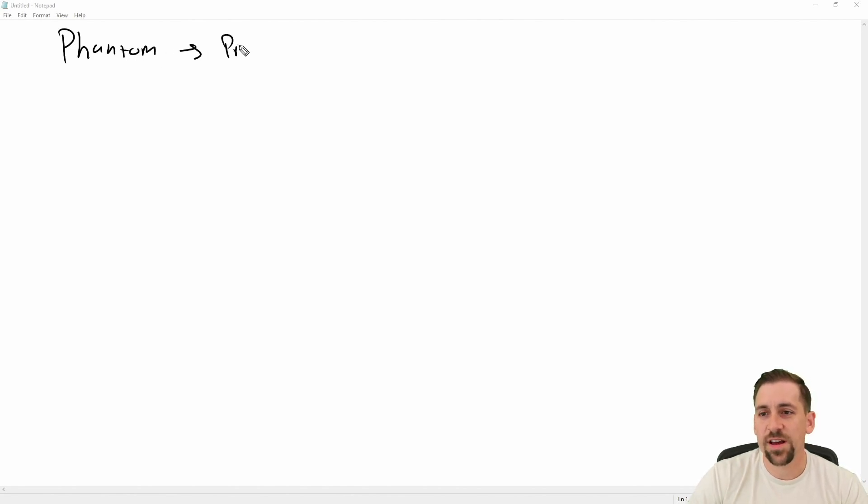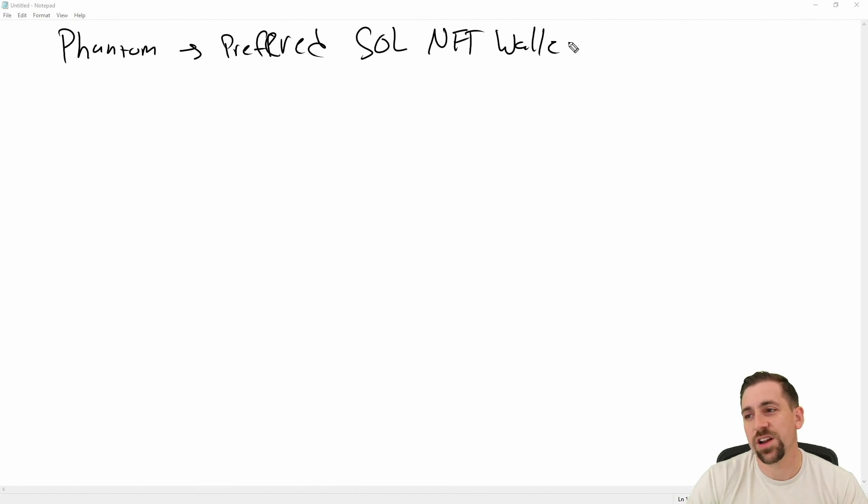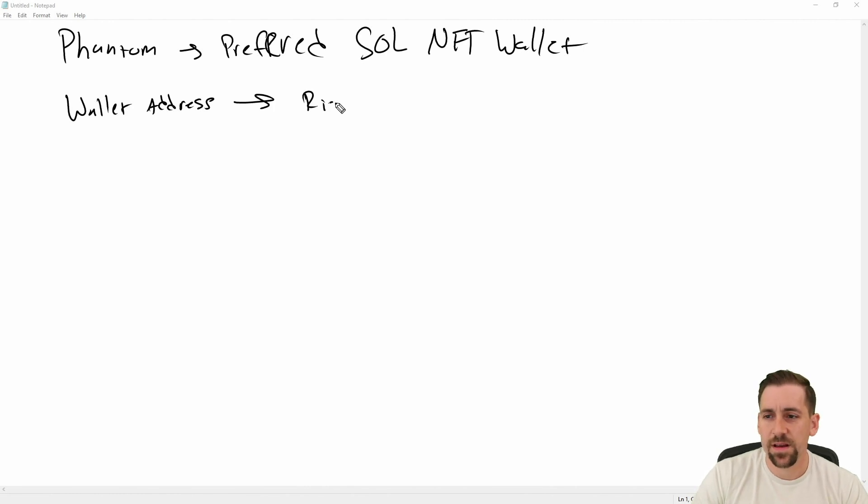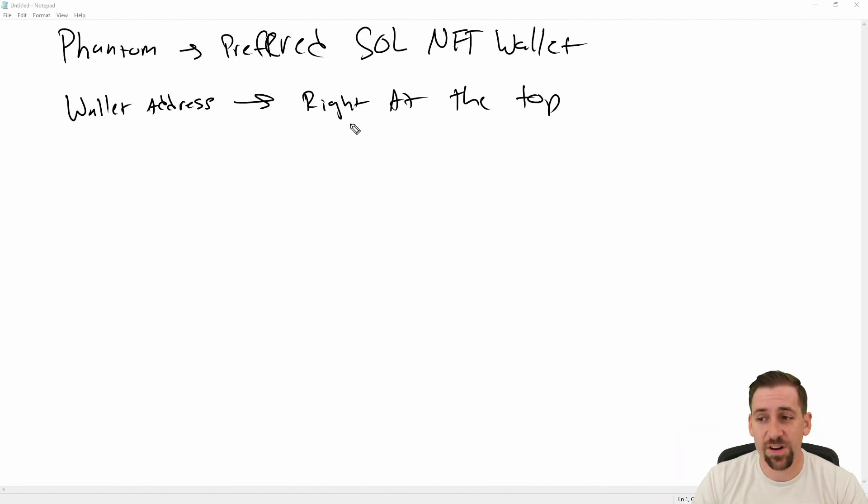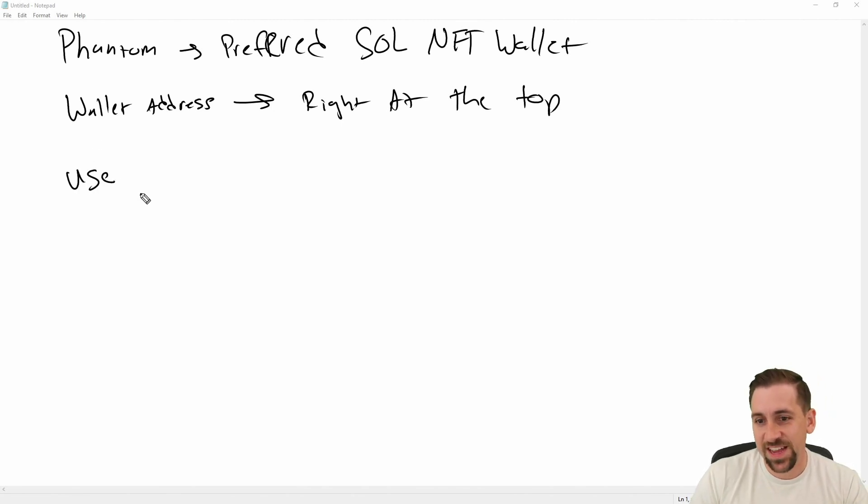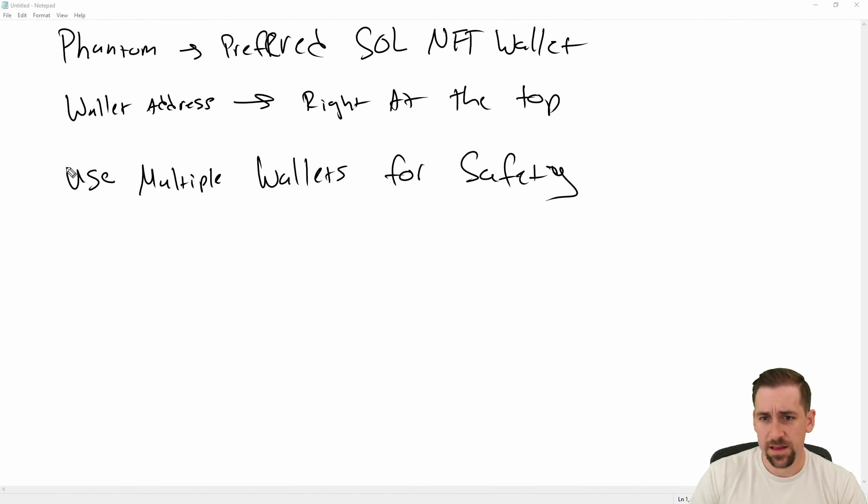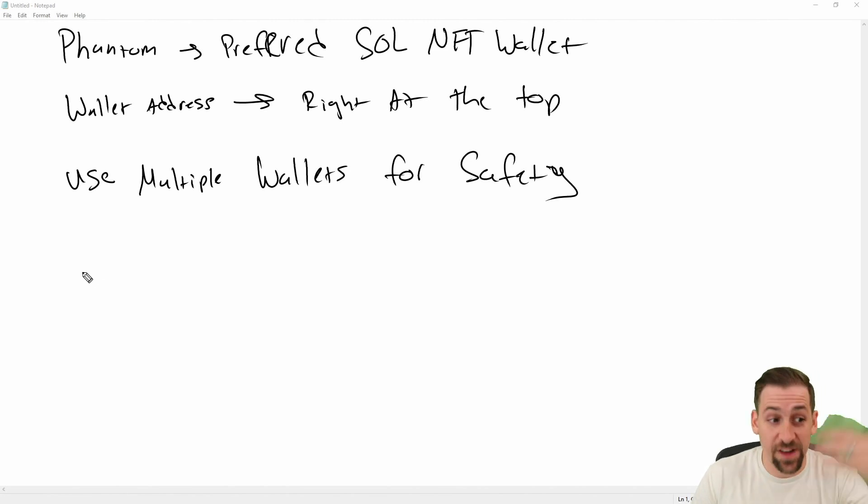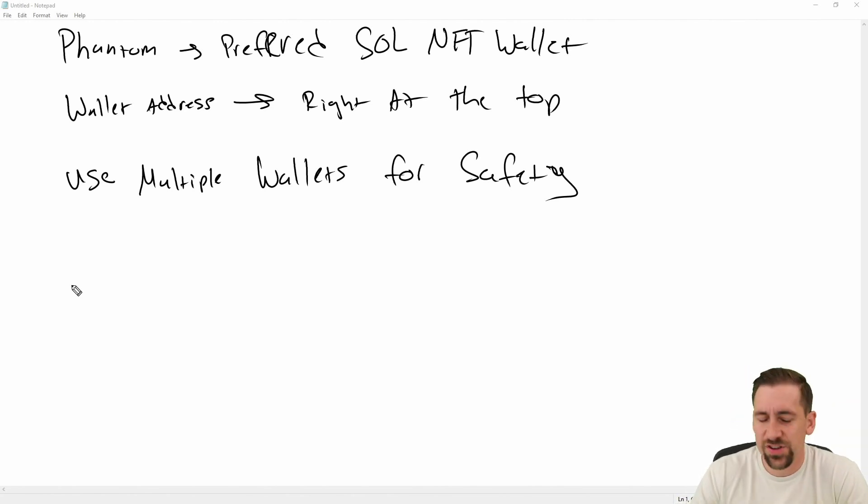Phantom is the preferred Solana NFT wallet, or wallet in general. Your wallet address is right at the top - click to copy it. If you want to send someone that address, it's basically like your physical address but it's your digital address where to send tokens or NFTs. Use multiple wallets for safety, and don't confuse with other things named Phantom. There are other tokens and utilities in the space named Phantom with different spellings and different tokens. The Phantom wallet has no token either, by the way. I actually heard the primary developer talking about this on a podcast where they don't even intend to release a token in any of the near future. So if you see this and it has an associated token, that's the wrong project as well. Make sure it's the wallet and not some other thing.